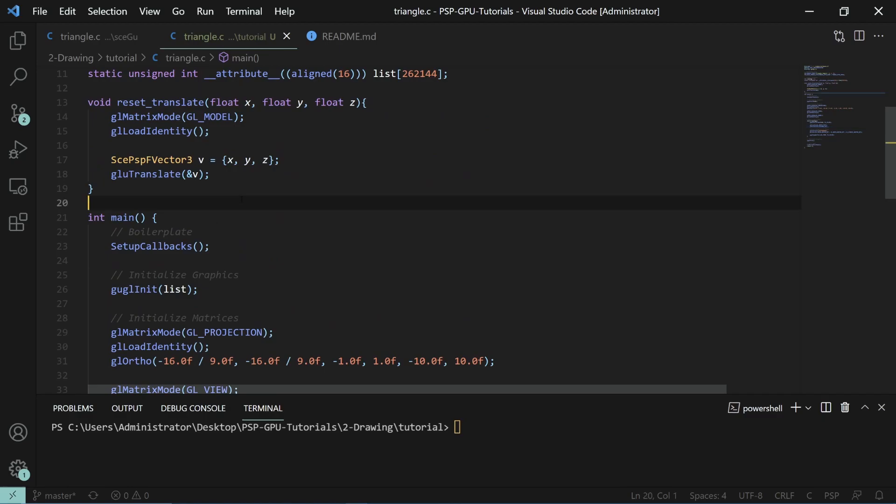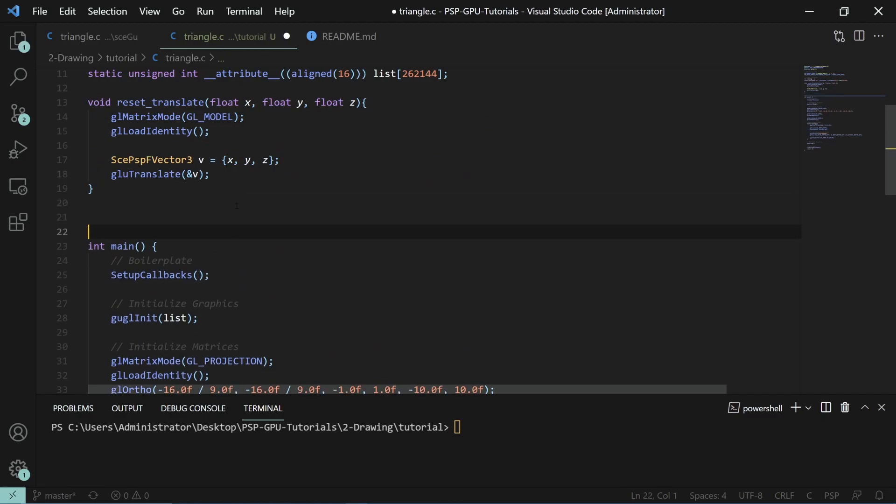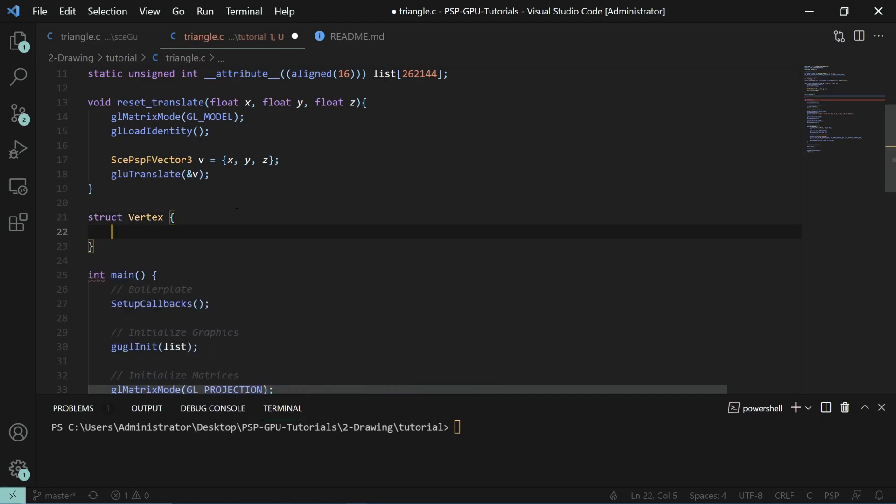The first thing we've got to do is define a vertex. A vertex is a single point on a geometric shape. In this case, for a triangle, it's one of the points of the triangle. Triangles are often used as the default drawing mode for pretty much everything because you can generate almost any shape you want with a bunch of triangles.